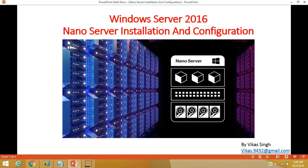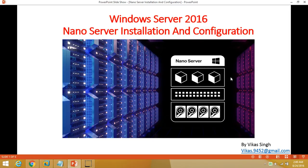Hi friends, welcome to my channel. Today in this video I am going to show you how to install and configure Nano Server. As you know, Nano Server is a part of Windows Server 2016, and it is the smallest and fastest server operating system introduced by Microsoft.